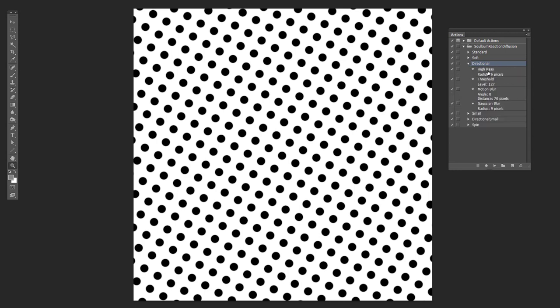So now let's try the one called directional. And you can probably guess what this one does. Instead of just the high pass threshold and Gaussian blur, it also does a motion blur there. In this case, 70 pixels going side to side.